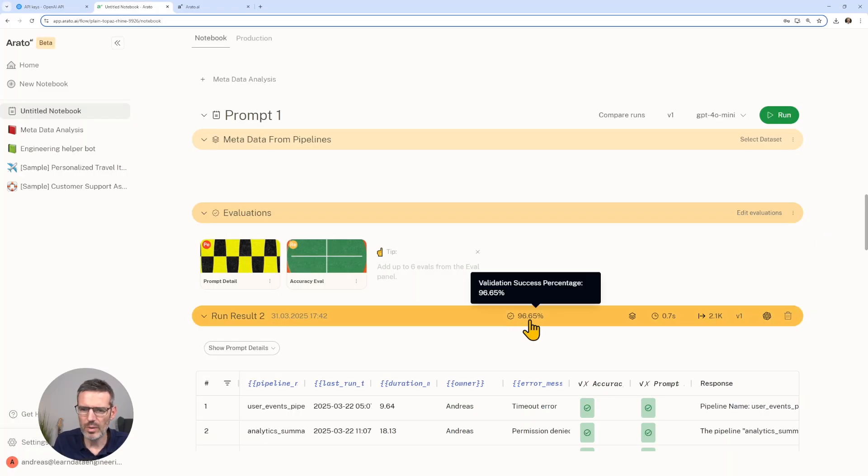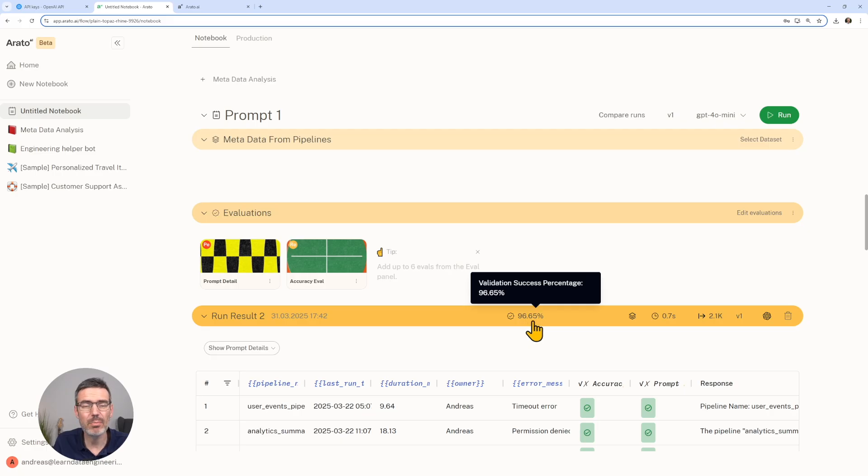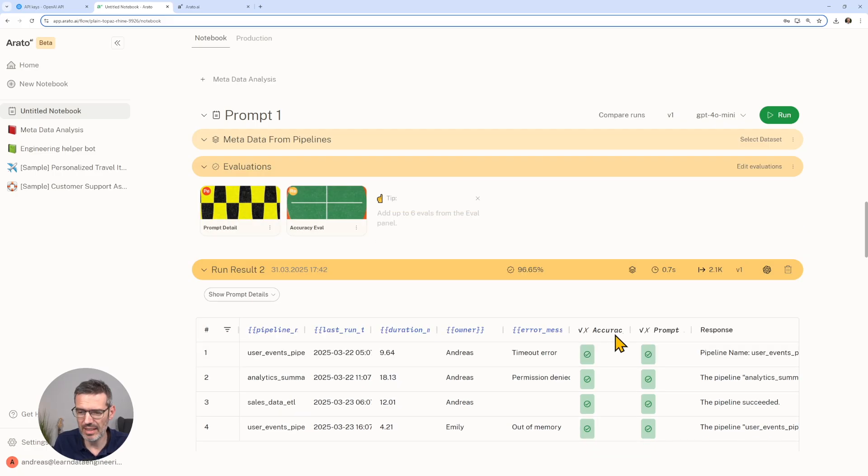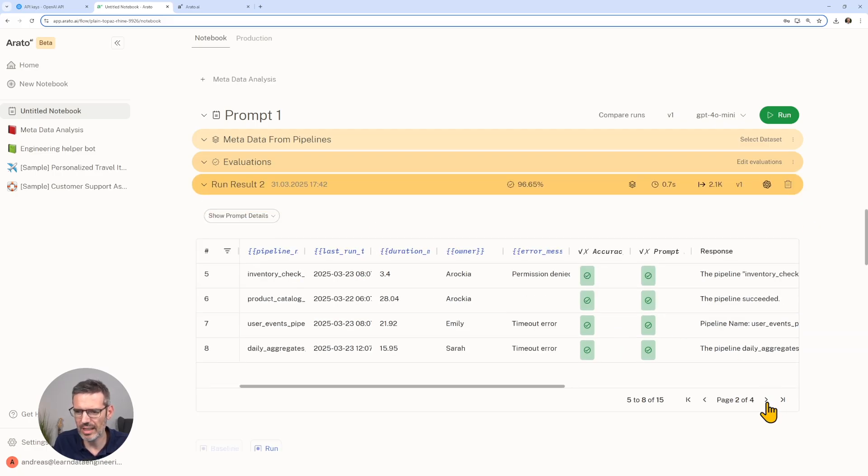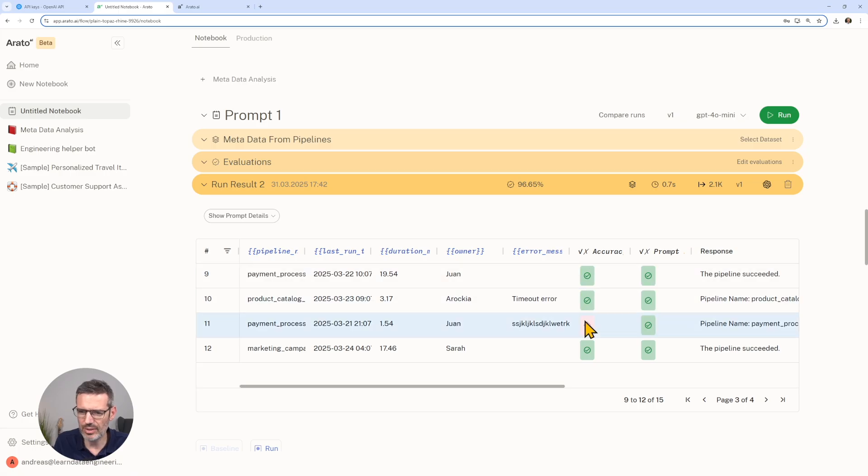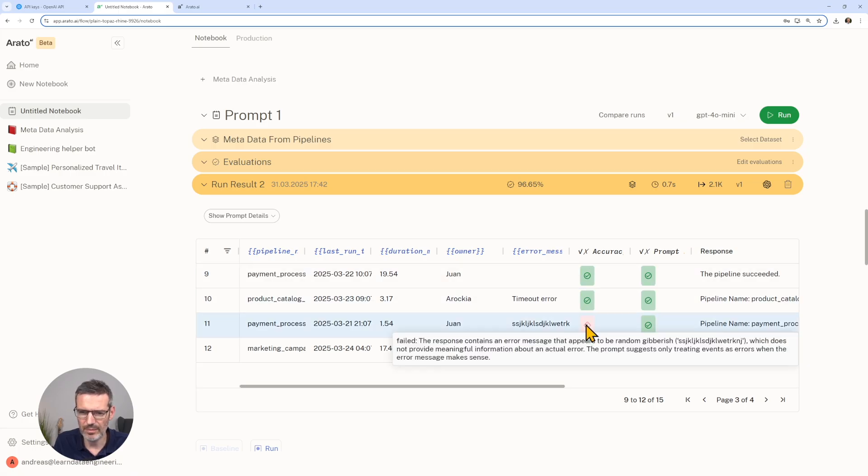Now, as you can see, we only have the validation success rate 96.65%. So you can go down here and you can actually look, okay, what's wrong here? The accuracy is wrong.